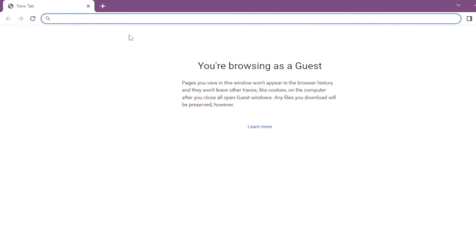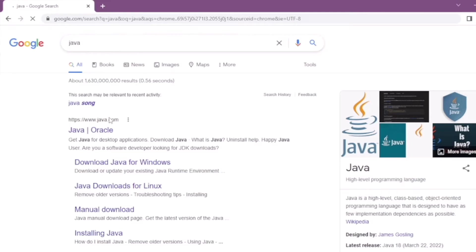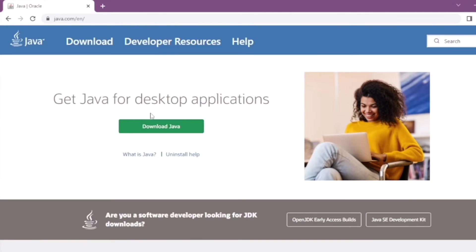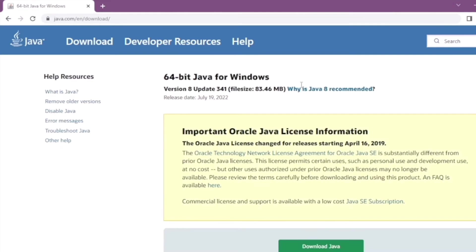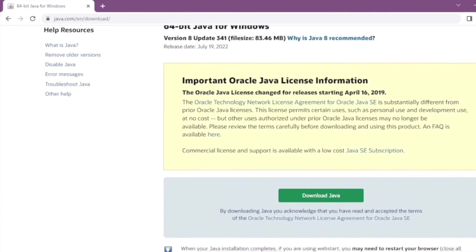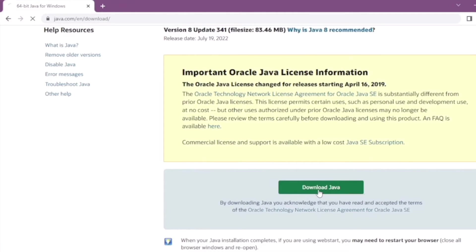First, install and download Java. Search up Java, find Java Oracle, and then go to the download area or press download Java and click it.